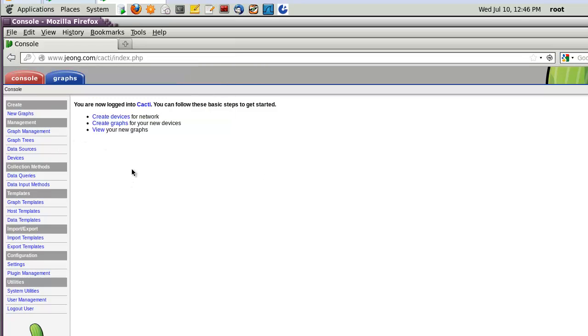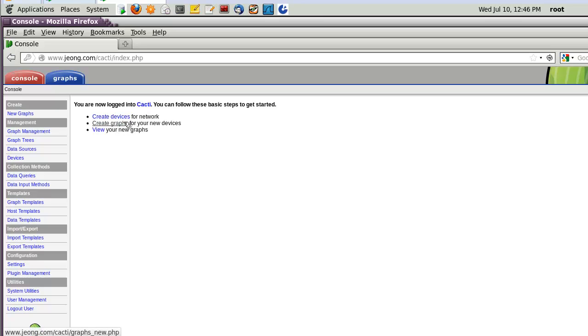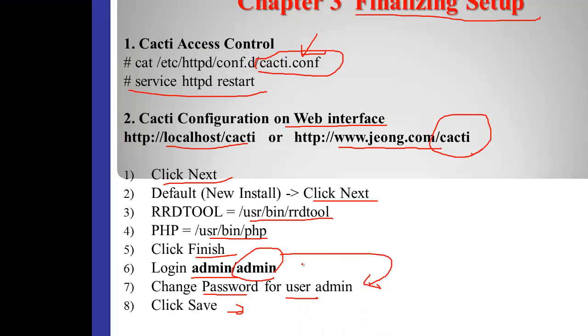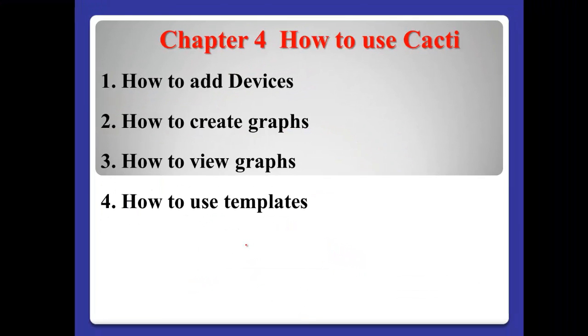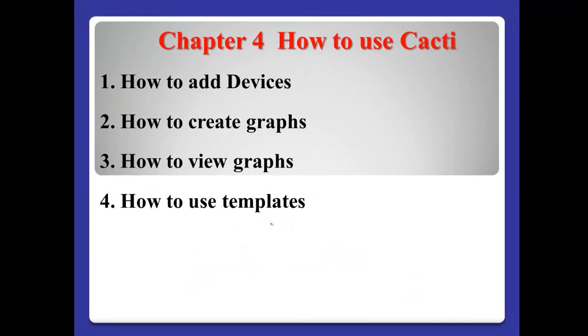Now, I'm successful to configure Cacti. In next video, I will show you how to create the device and the graph, and how to use the template like this. In the next video, I will show you this kind of topics. Thanks for watching my video and see you next video.